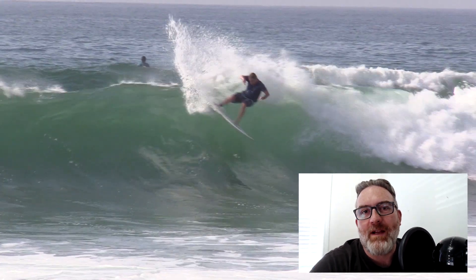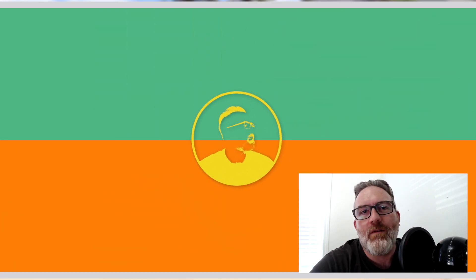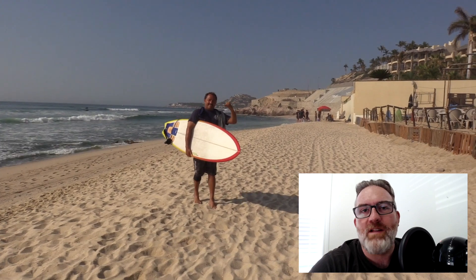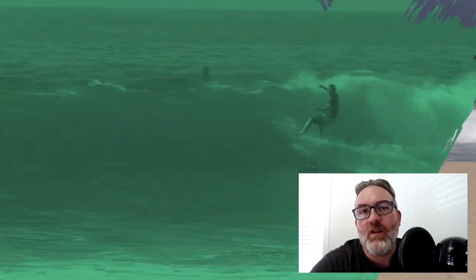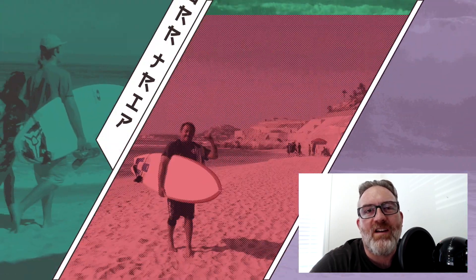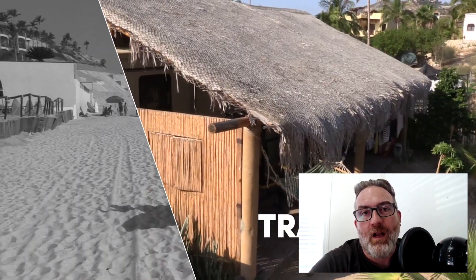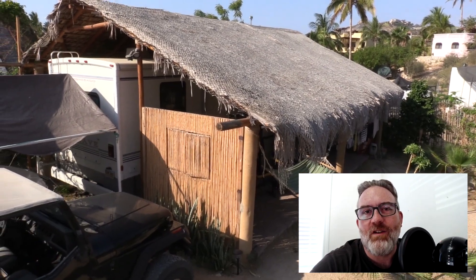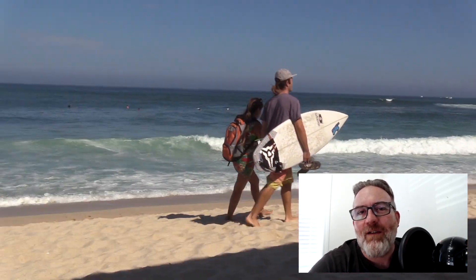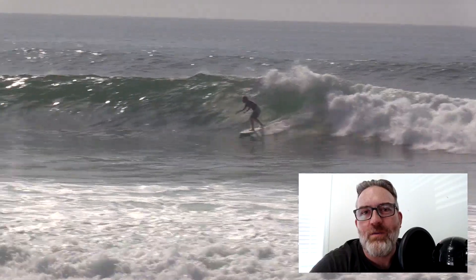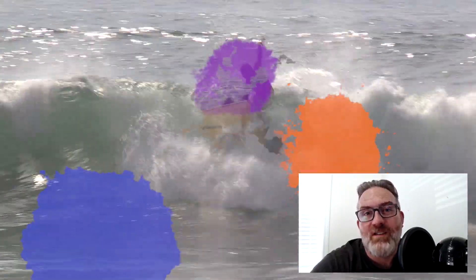Hey, it's Ben Housel here. In this tutorial we're going to be having a look at Digital Product 669's Ultimate Transitions Pack. We're going to be looking at a few of the different transitions, including comic book transitions, glitch transitions, some classic movement transitions, paintbrush transitions, and a whole bunch of other customizable transitions that you can use.